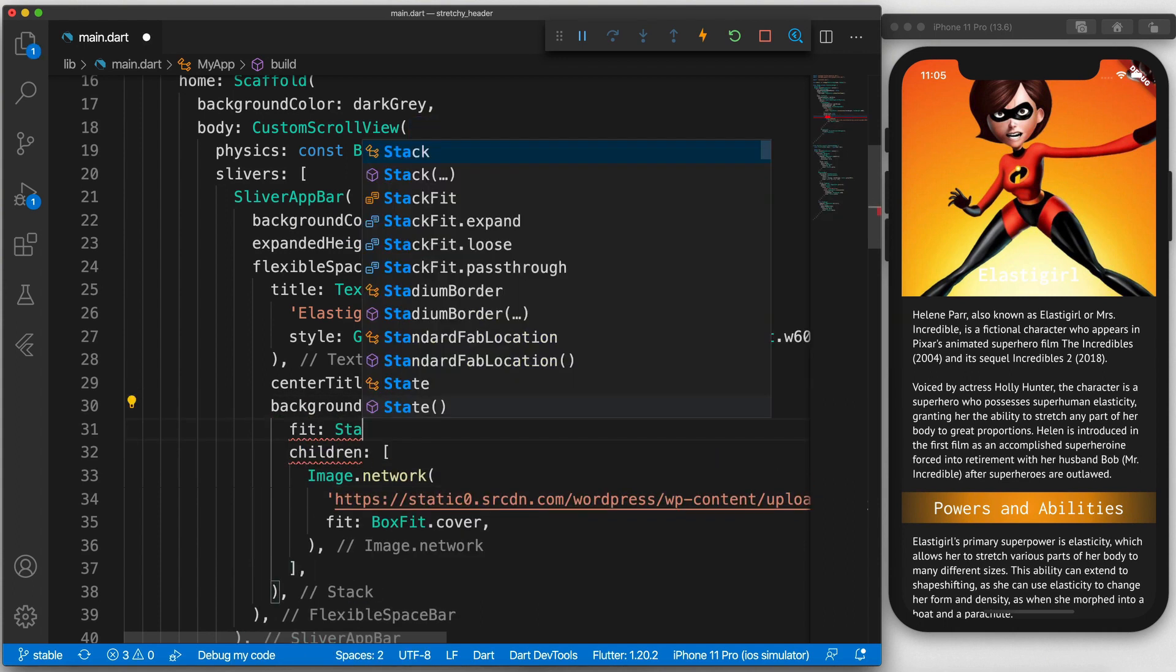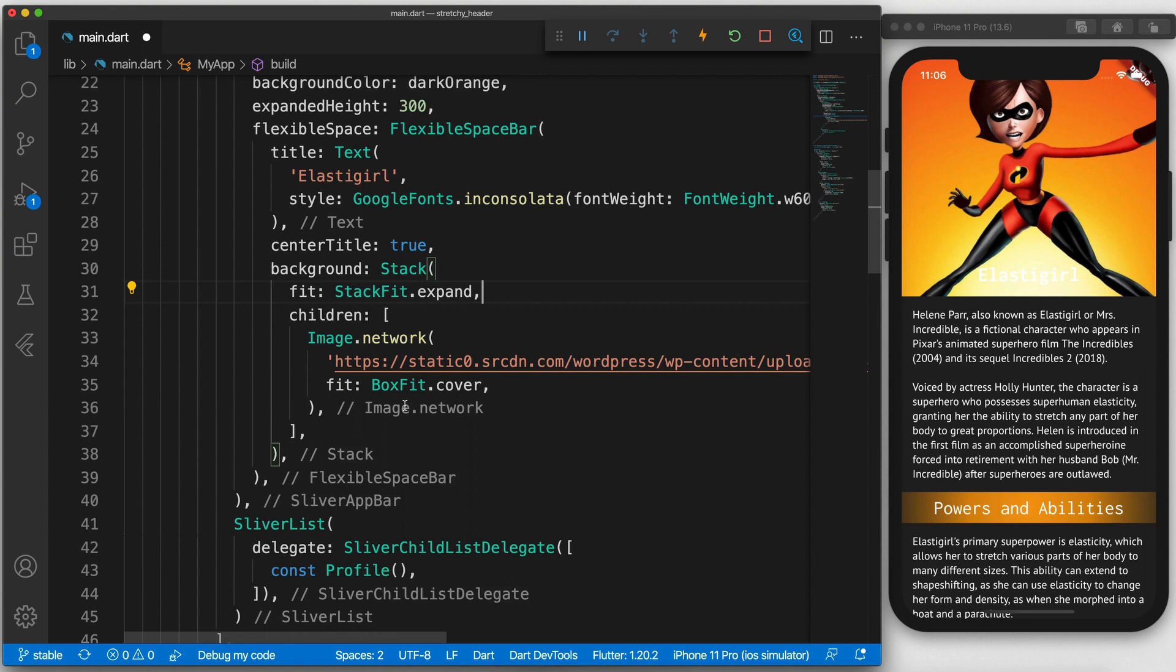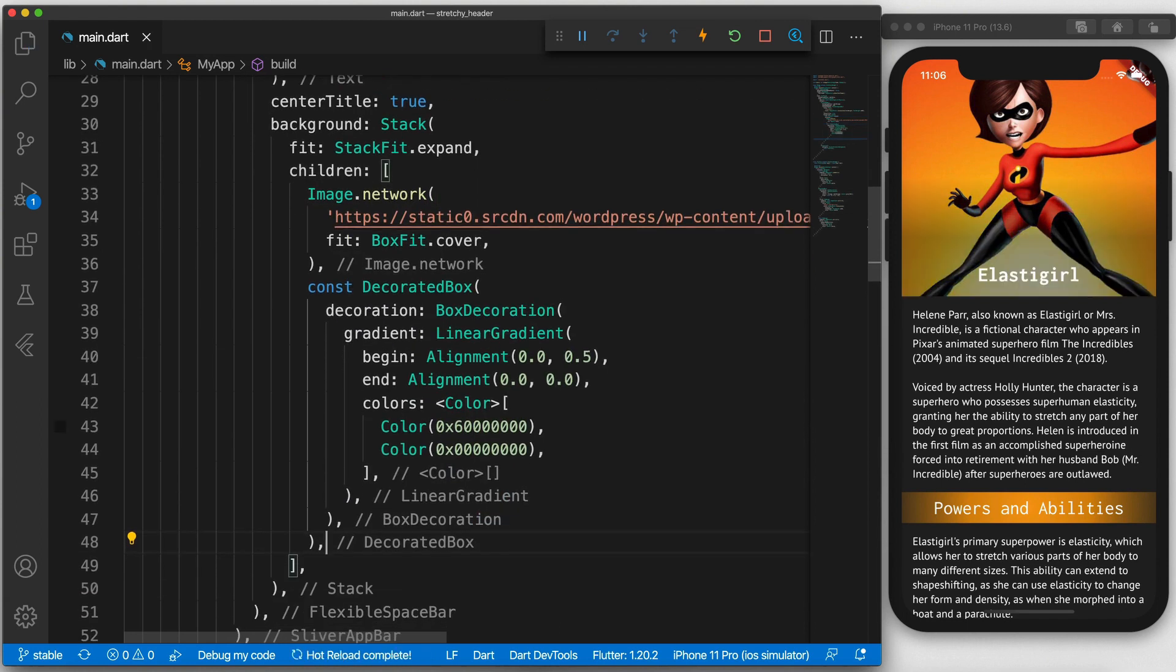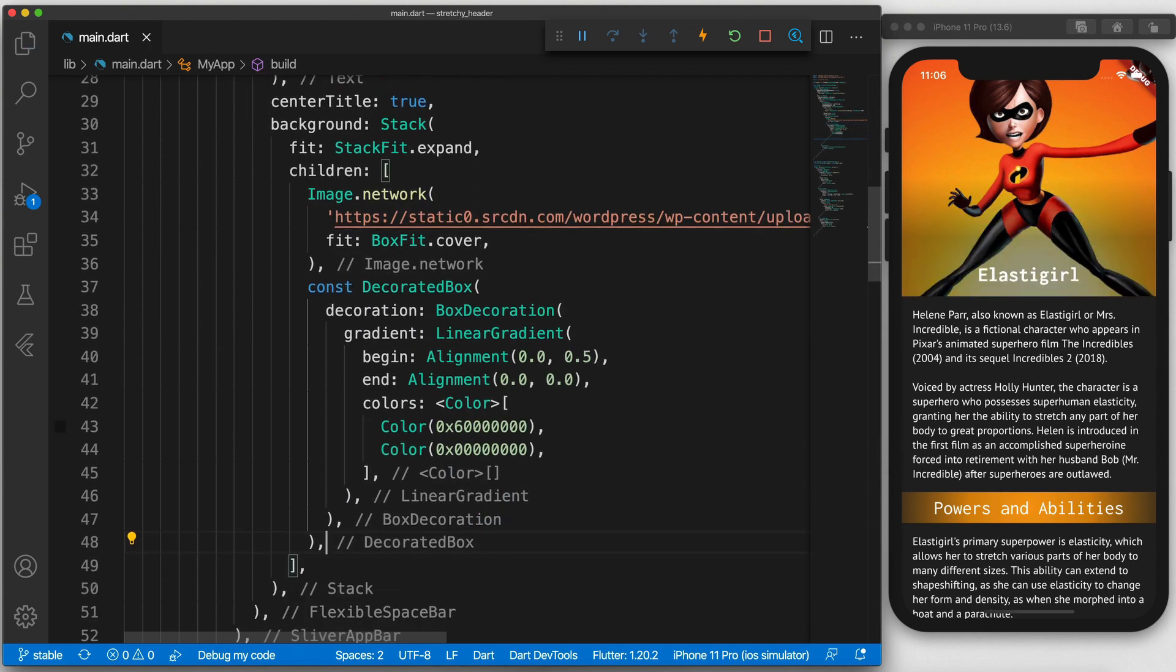Then wrap that image in a stack. Make sure the fit is set to expand. And above the widget, we'll add a decorated box widget. Which gives it a nice faded shadow at the bottom. So now you can clearly see the white title.